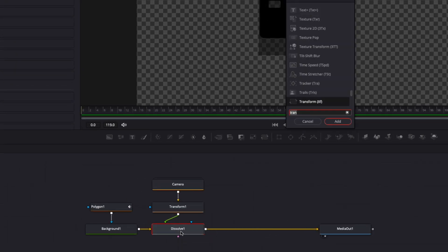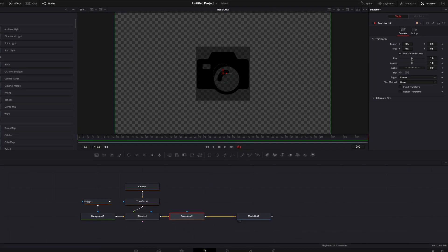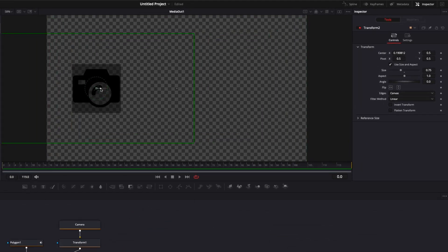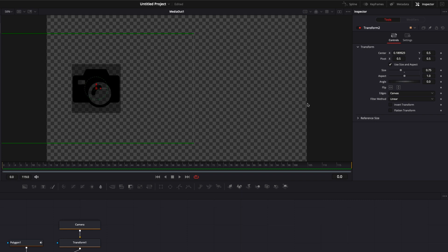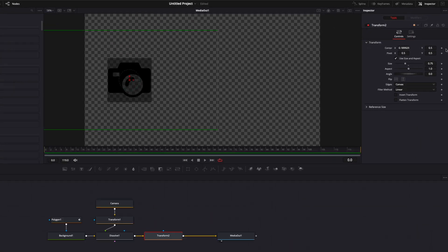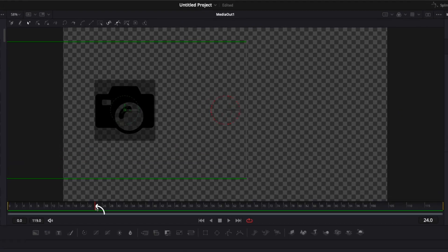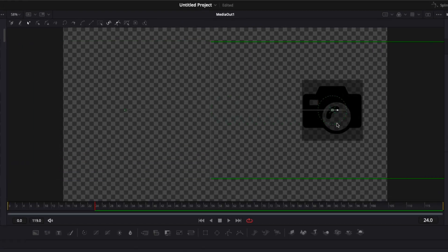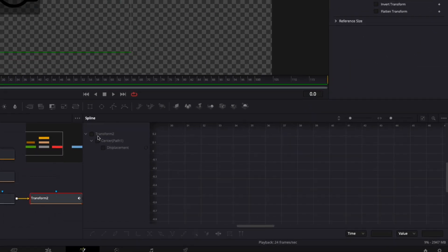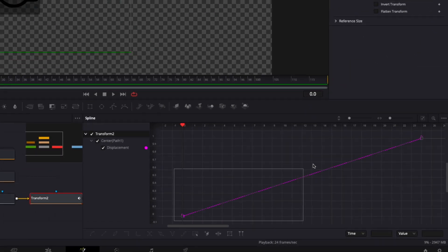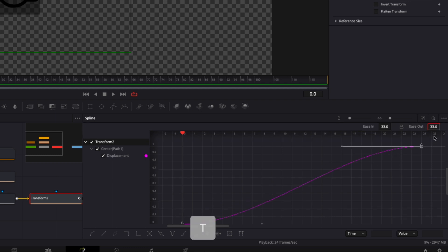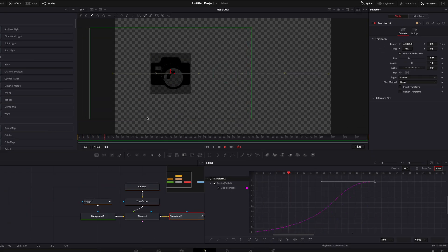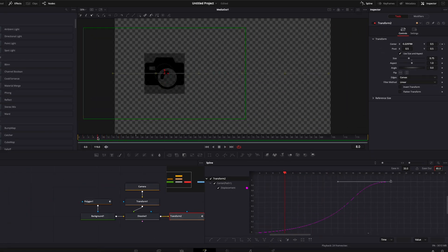I'll click on my dissolve, hit Shift+Space again, and bring in a second transform node. I'll scale down the two and move them to the side, then create a simple movement animation. At frame 0 I'll drop a keyframe on center, then go to frame 24 and move it to the right. In the spline editor I'll zoom to fit, select my two points, hit S to smooth the curve, then hit T to bring up ease in/out and set the ease out to 85 to adjust the animation dynamic.